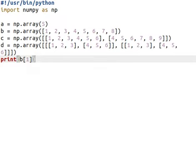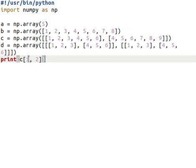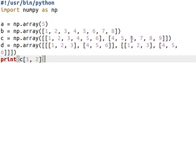In the case of a 2D array, when we want to access the second row, third element — counting from 0, the third element will be 7. Let us verify this.